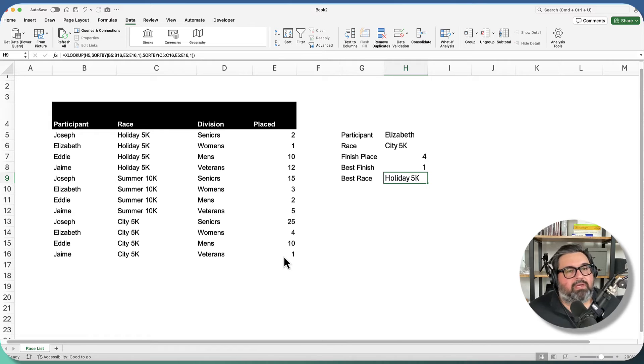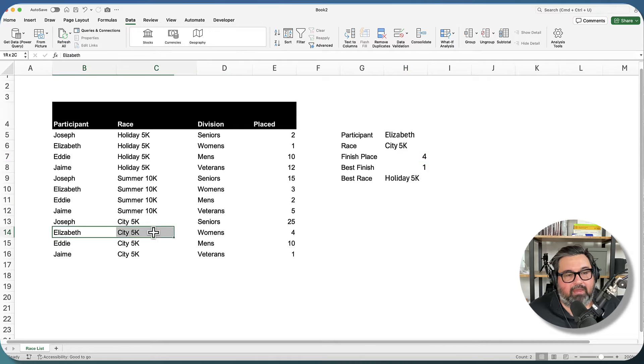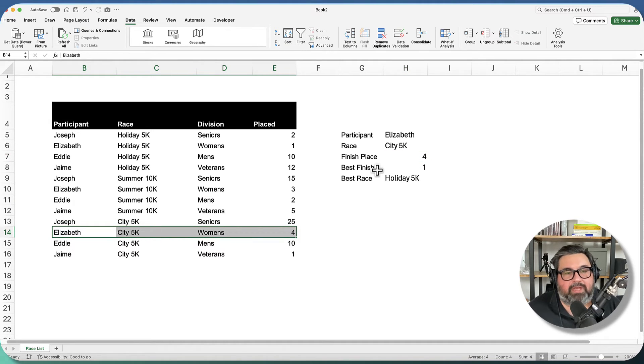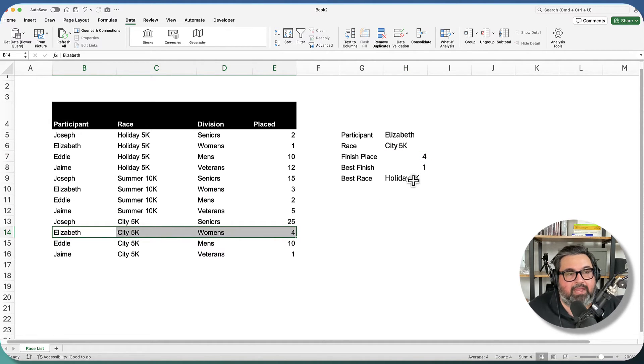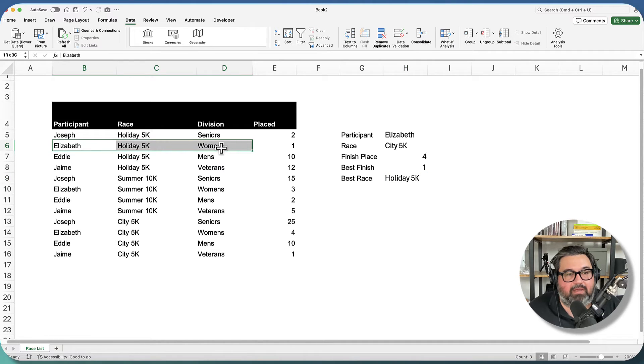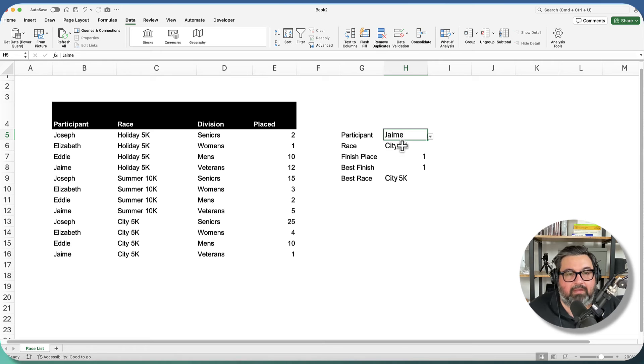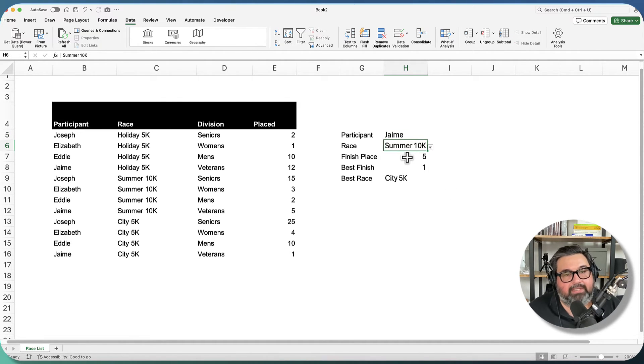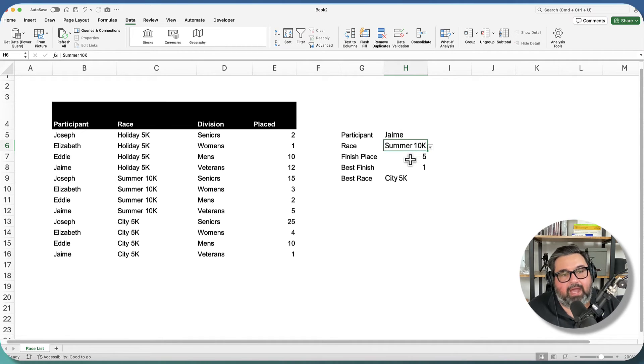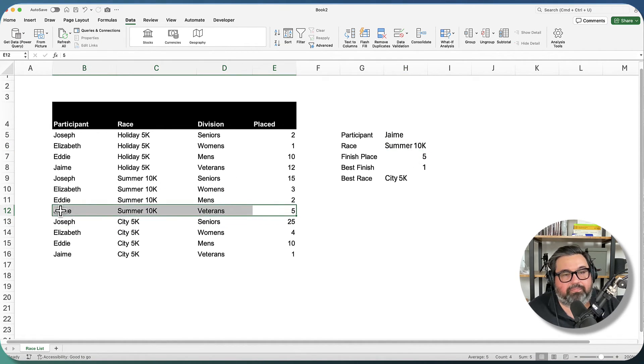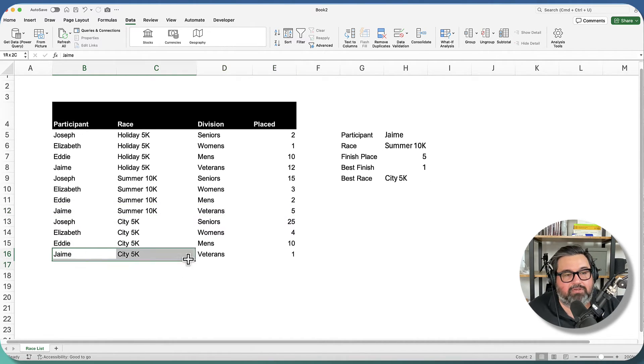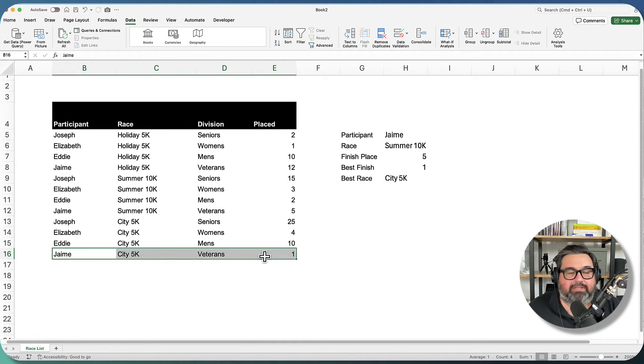So here we see Elizabeth and the city 5K race finished fourth. So city 5K, Elizabeth finished fourth. Her best finish was first place, and that was in the holiday 5K. So if we do this for Jaime and let's say I want to look up for the summer 10K, I can see that in the summer 10K, Jaime finished fifth place, which is what I have here. But his best finish was in the city 5K where he finished first.